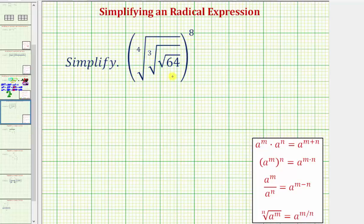We want to simplify the given radical expression and we'll show you how to simplify this two ways. We'll first use rational exponents and then we'll simplify it in radical form.